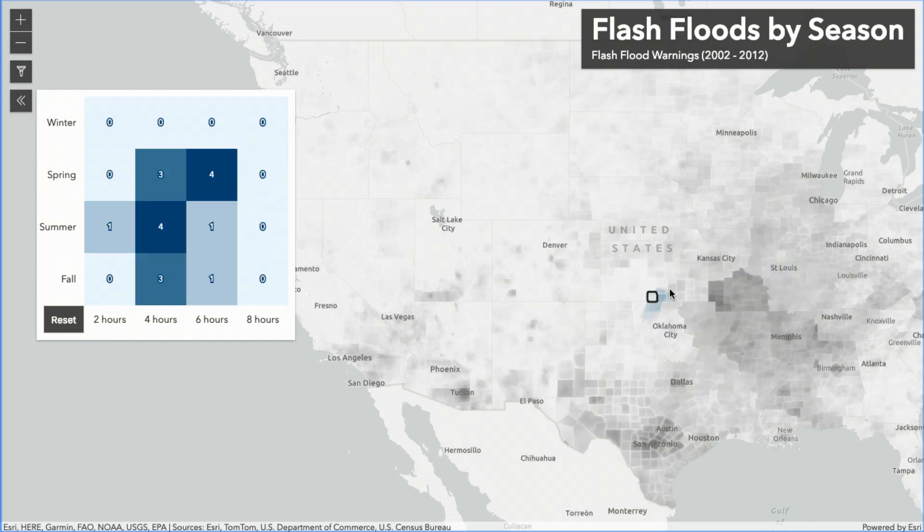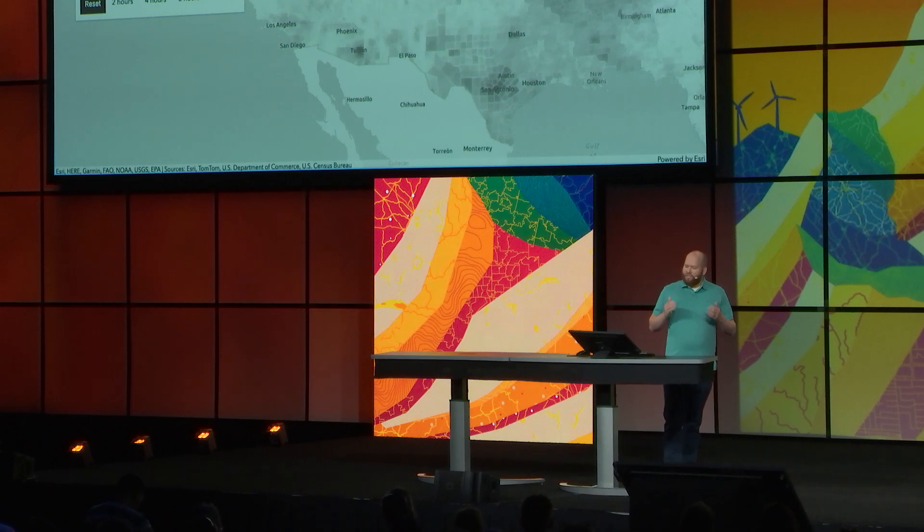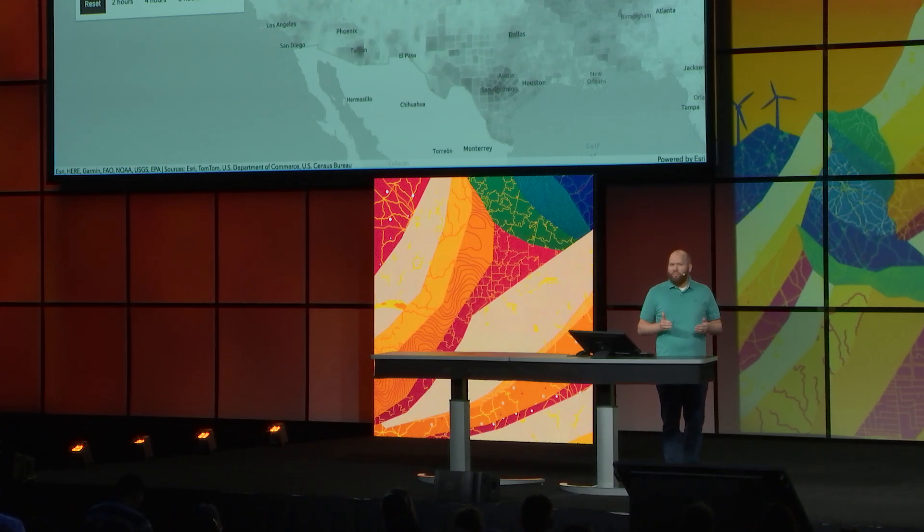Notice how fast that performance is. This is just one example of the type of interactive data exploration apps that you can create using the latest version of the JavaScript API, and I'm very excited to see the type of apps that you build using this technology. Thank you.